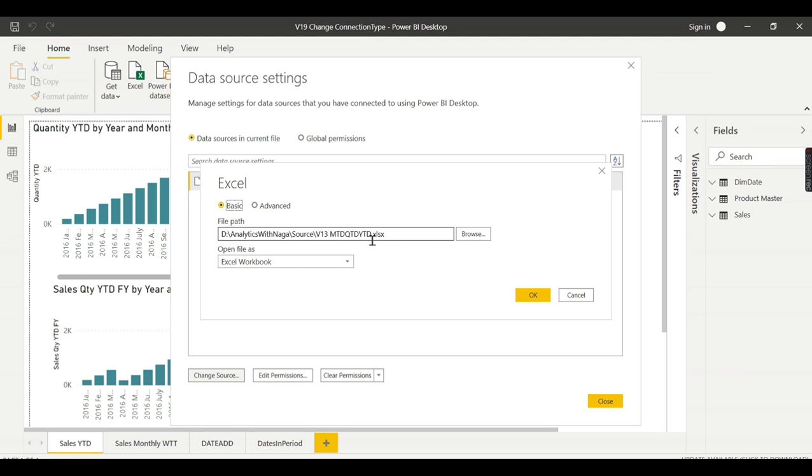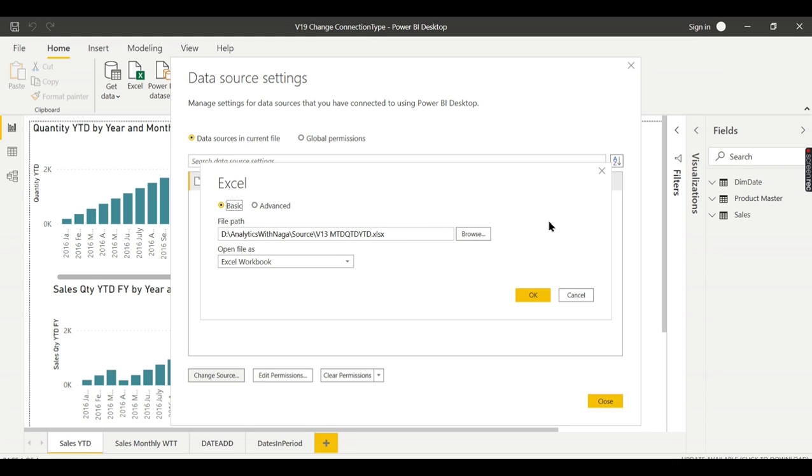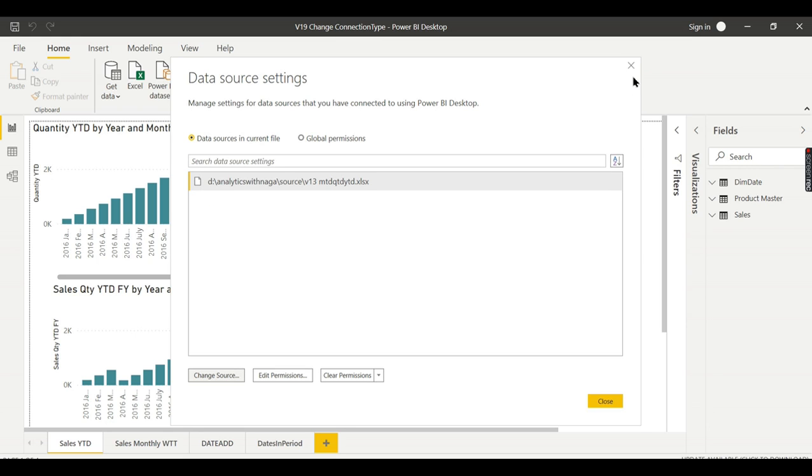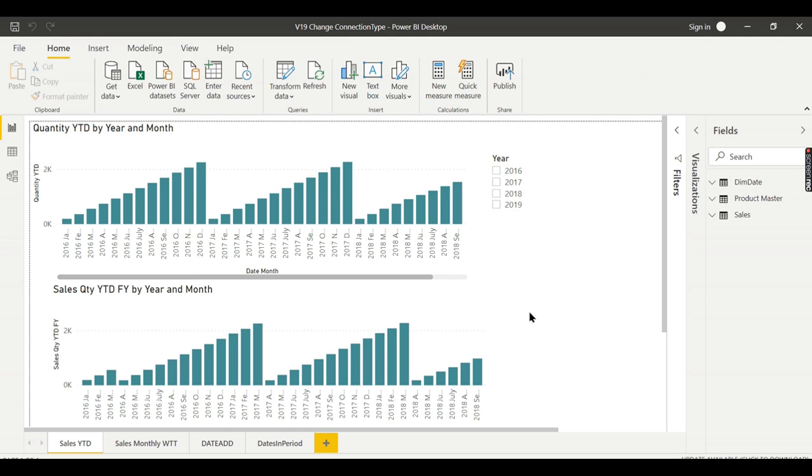Basically this option works fine when you want to change this source file. I have created a separate video for it. Basically we are not supposed to do that. Where we need to change the existing connection type to another connection type, that is source type itself.